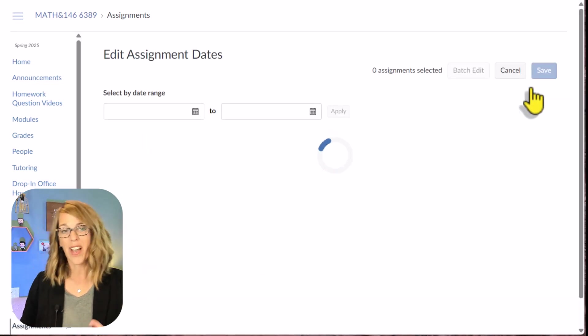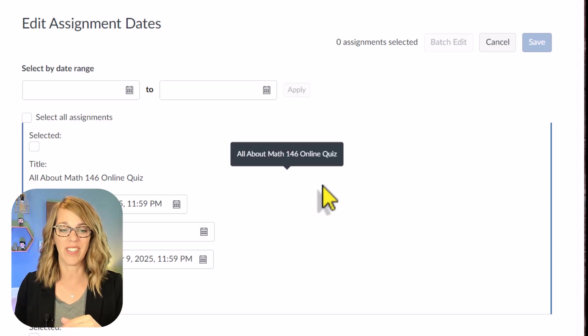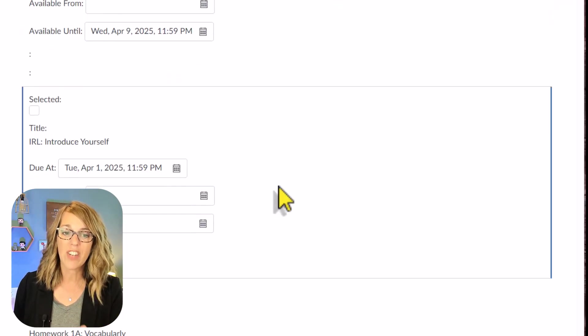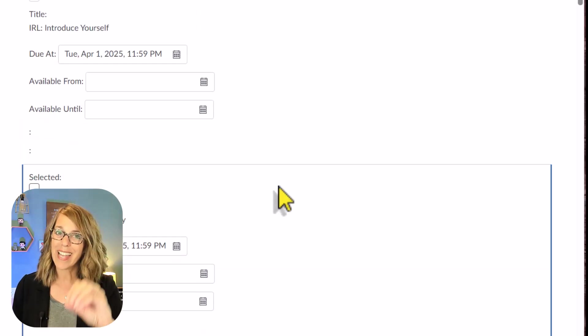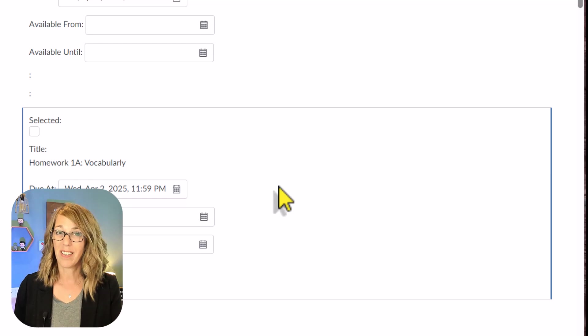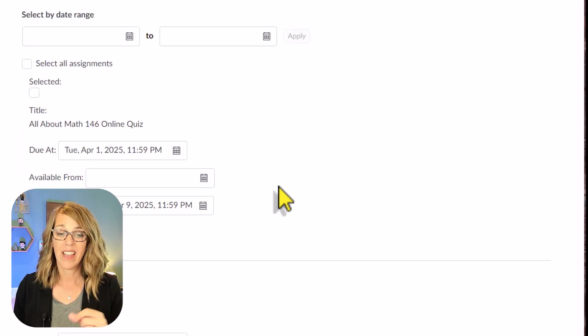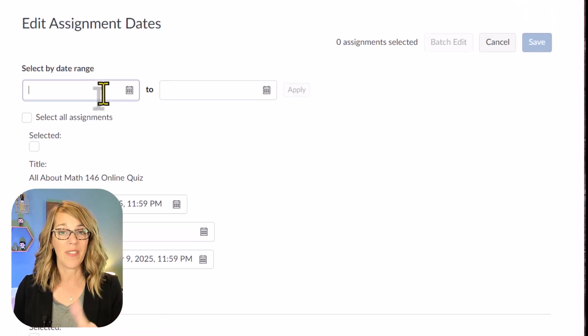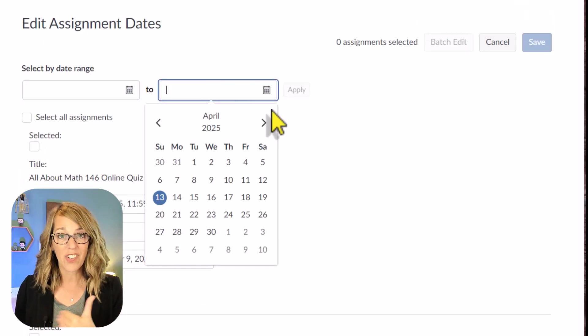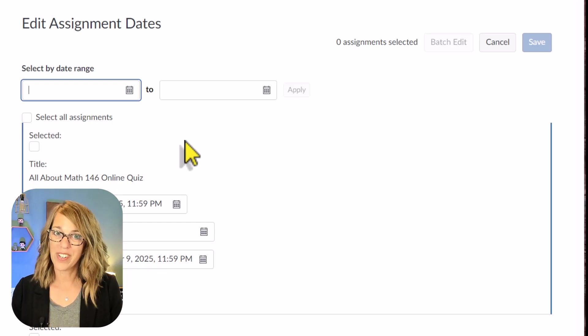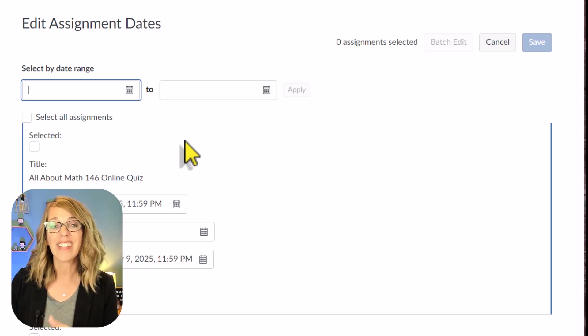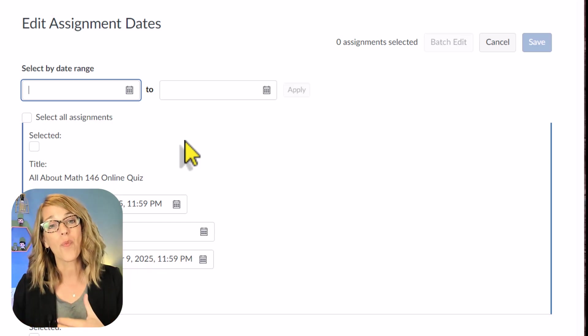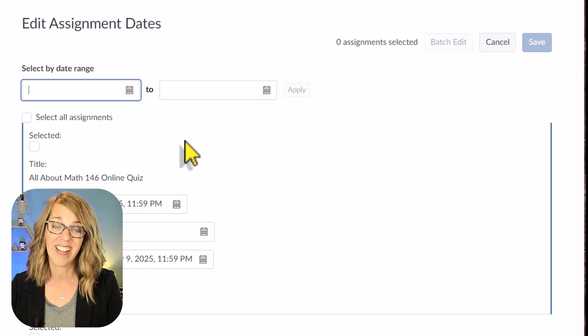And there's a couple of different things that you can do with this. You can go through and change the dates individually, but it's nice to have them all in one view. Still kind of a pain. You can also look for a specific date range that you want to change. But my favorite tool here is the batch edit, especially as I'm going from one quarter to the next.